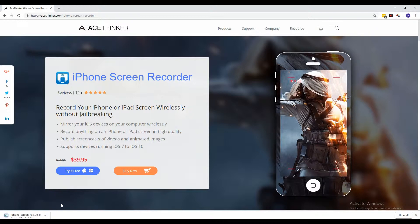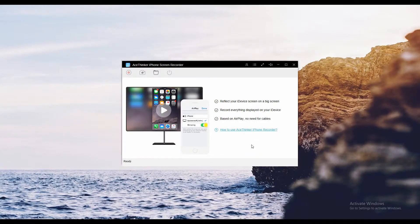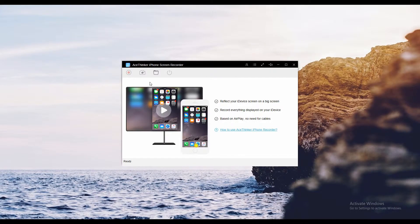Wait for the download to finish. Once done, run it on your PC and follow the setup wizard.